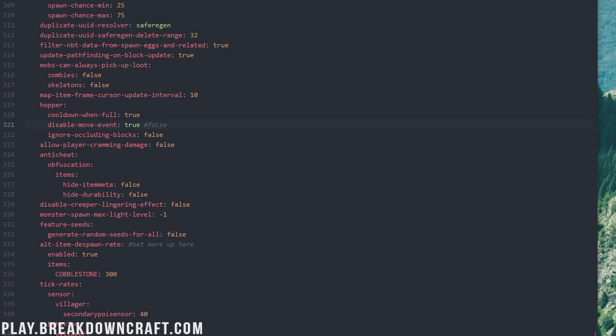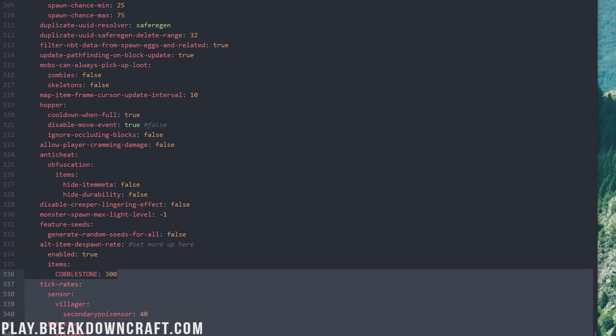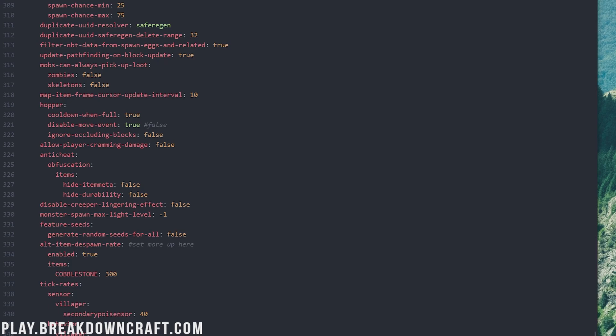Last but not least, we have the alt item despawn rate. This is something that's kind of optional, but changing this to true here and then adding in items here is a great thing. This is set in ticks, so 300 ticks is how long it takes for cobblestone to despawn, and that's probably okay. Most people don't need cobblestone. I recommend adding in cobblestone, netherrack, deep slate, and any of the other things that people get and usually just trash. Add these in here and take the drag that those items cause just sitting on your server away.